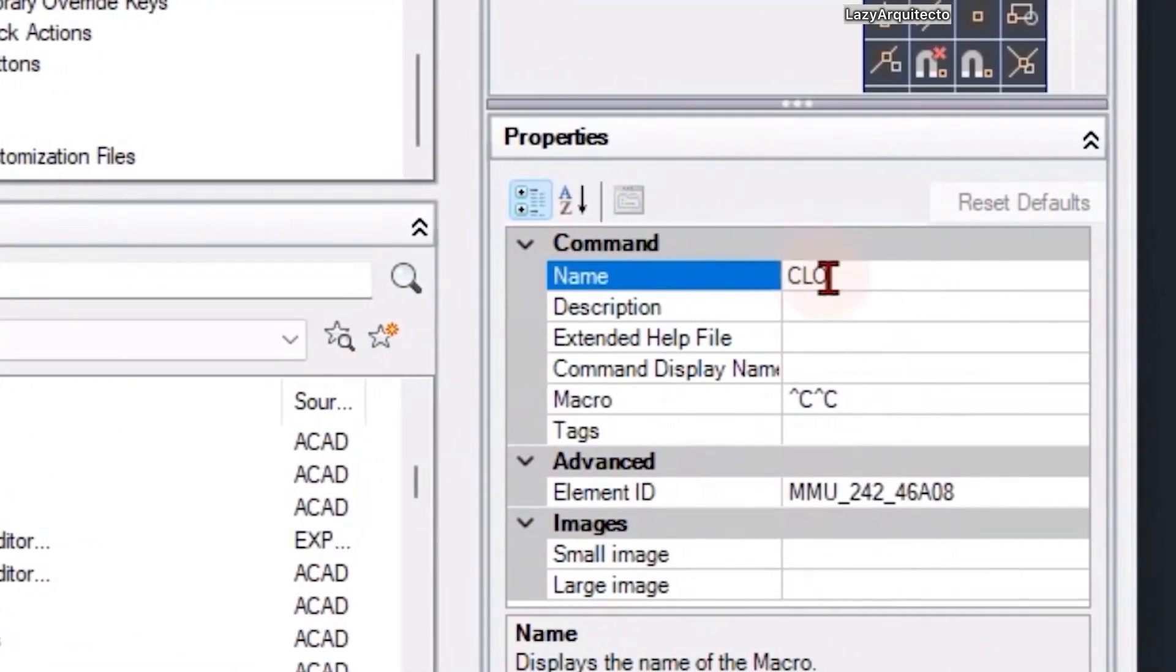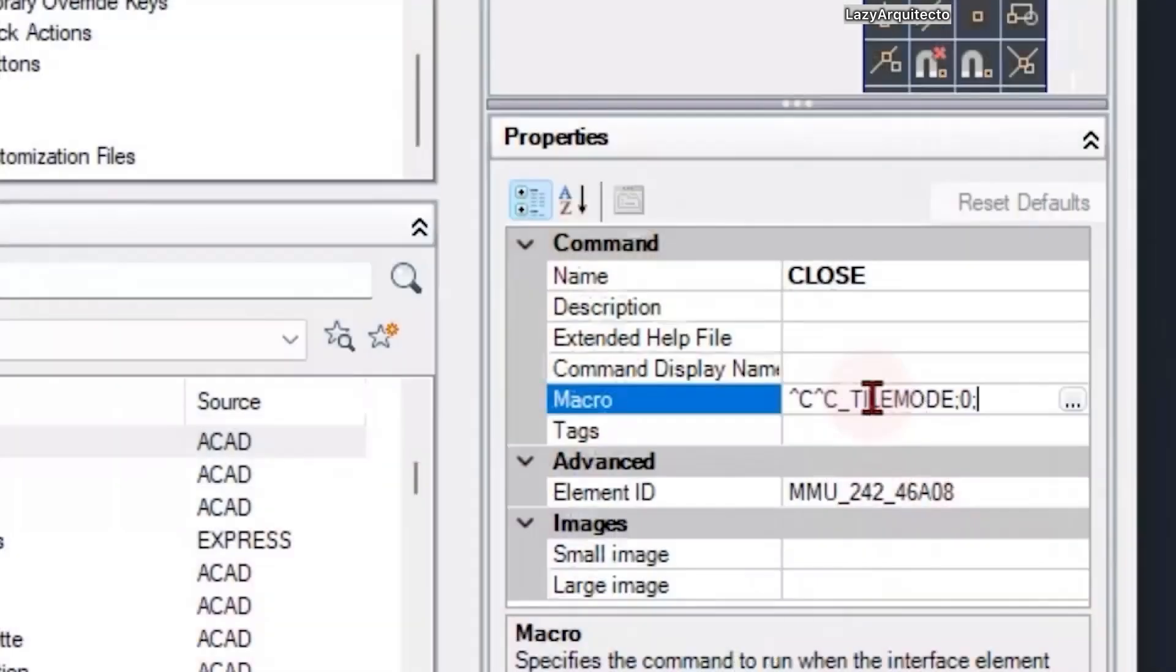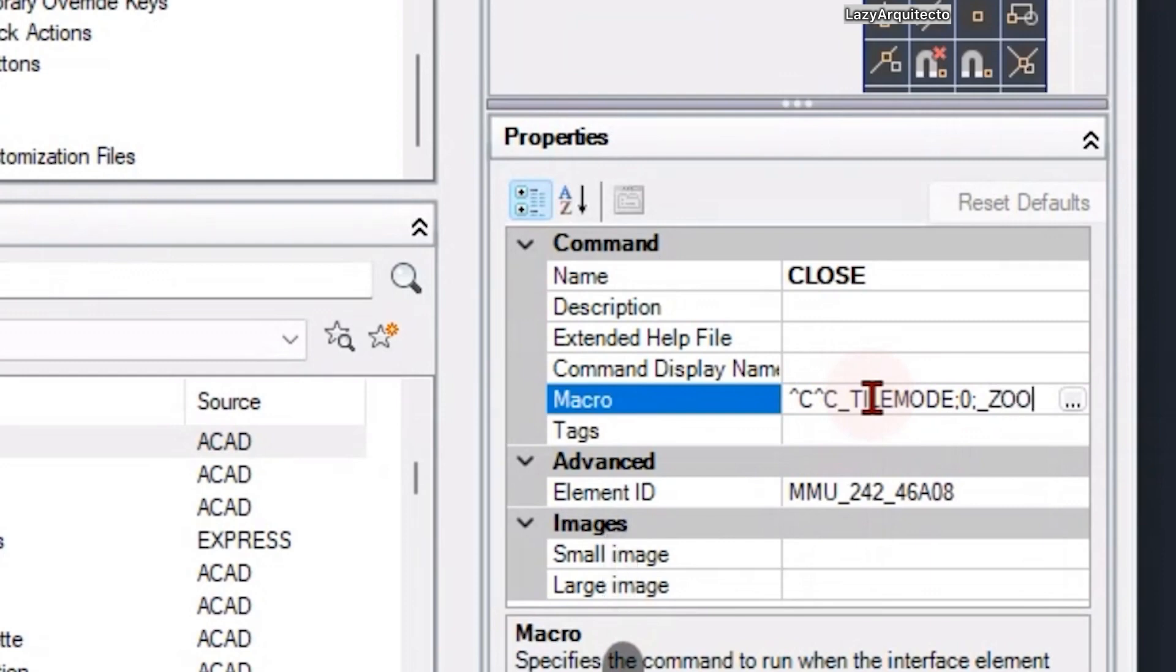Then I proceeded to change the macro string to tile mode and zero, because this will immediately switch between model to paper space. Then I proceeded to do a zoom extend.